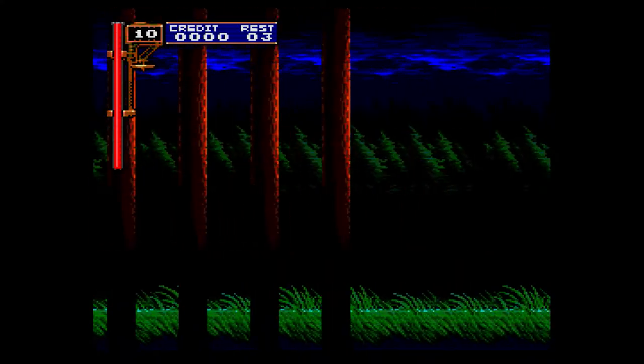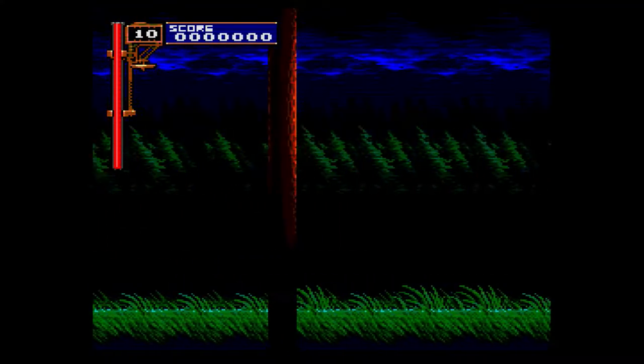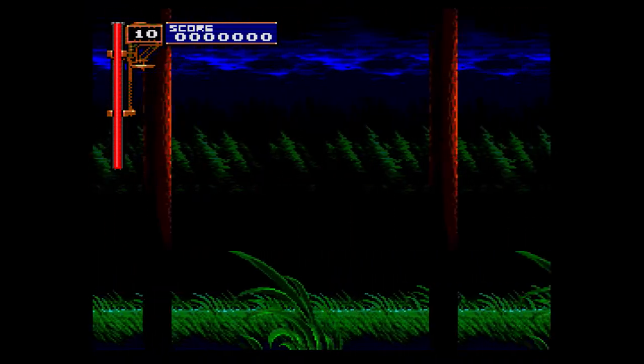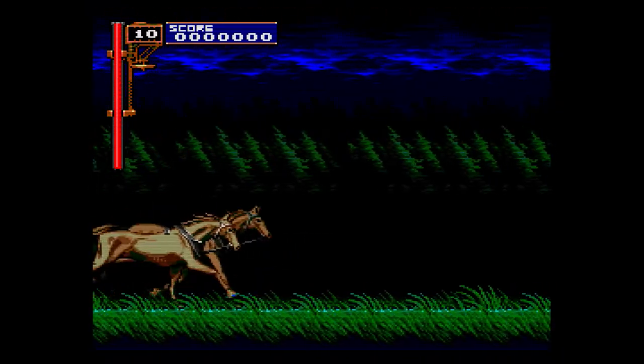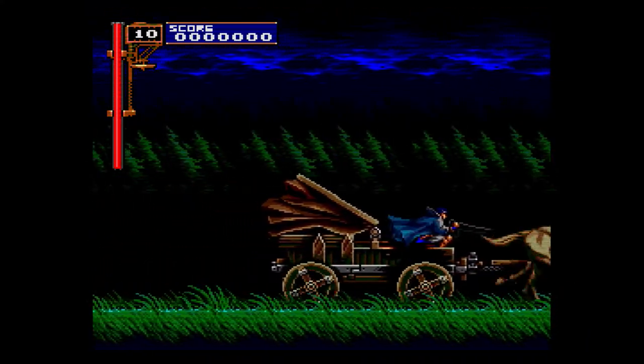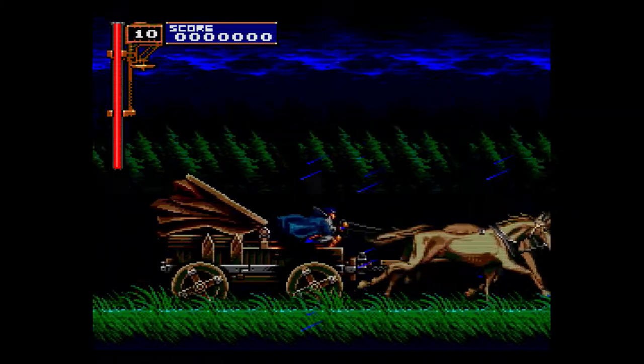Welcome back to Old School Gamers, everyone. Today we're going to talk about installing the TurboGrafx-16 and CD Core and getting some games up and running on your MiSTer.